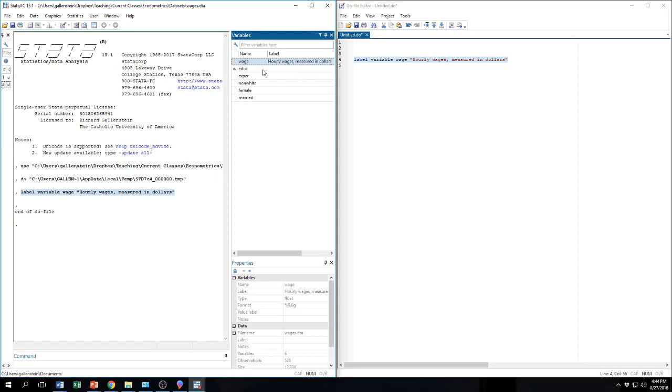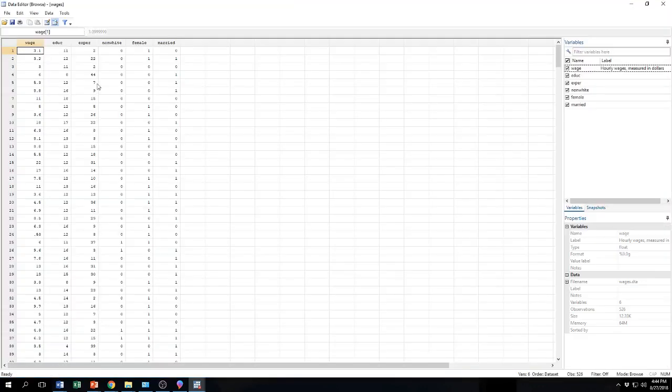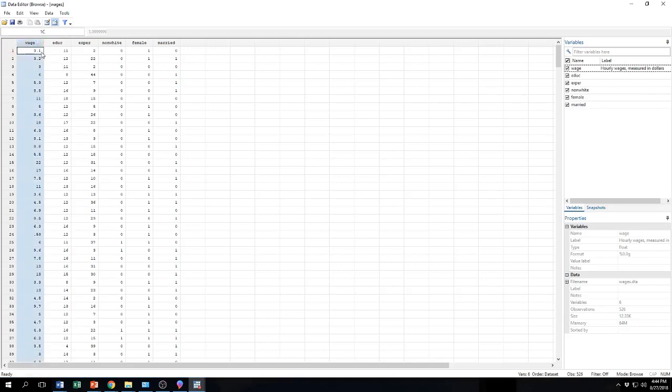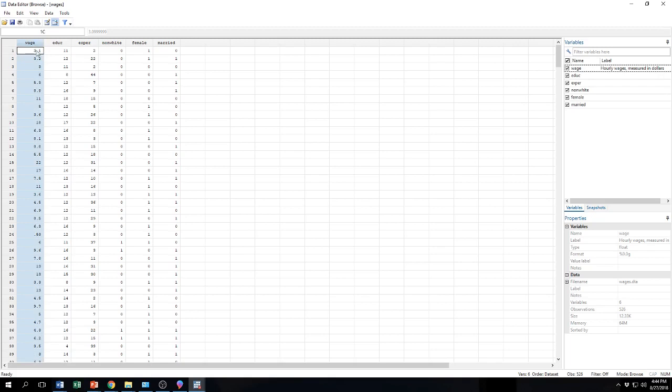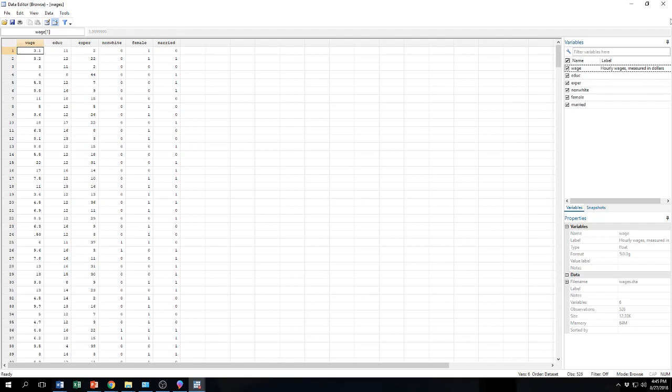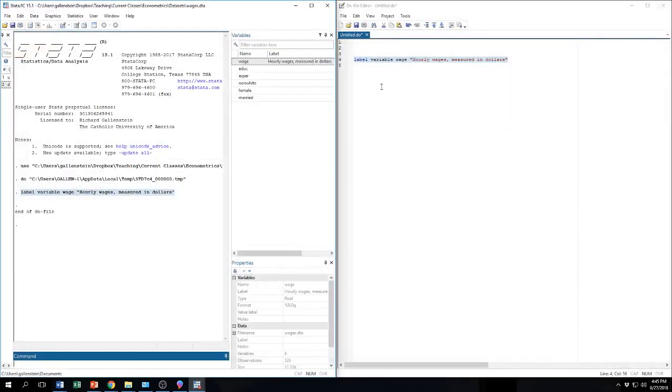Now this doesn't change the data set at all. I can open it up and I can see that nothing has changed. But there's just a label on it. So I can look at wage and maybe before I didn't know what, well, what's three point one mean? It says wage. Three point one what? And there's no really good way of telling unless there's a label. Ah, hourly wages measured in dollars. Okay. There we go. So that's three dollars ten cents an hour. So let's close that.